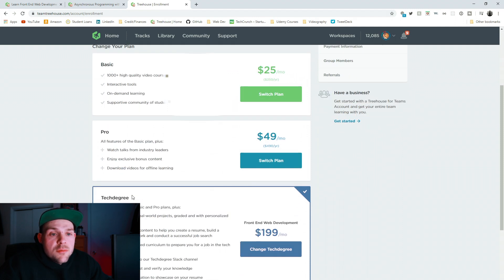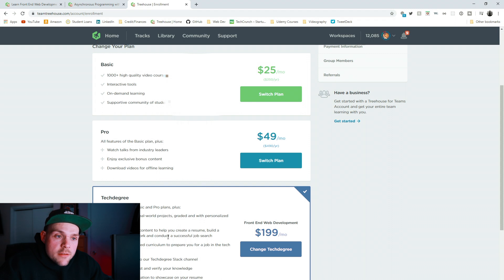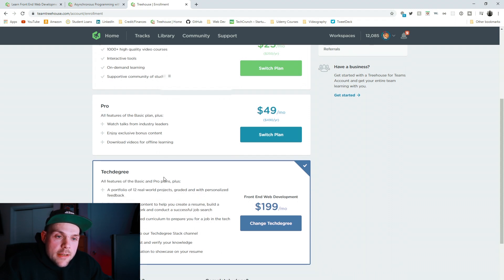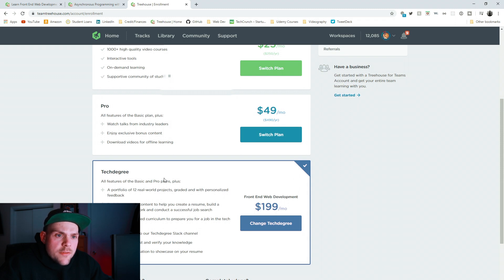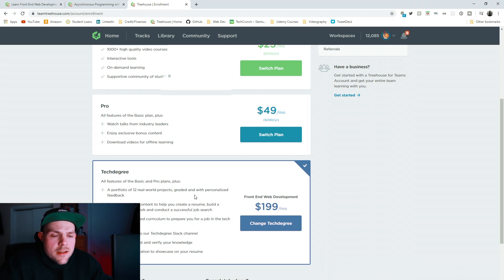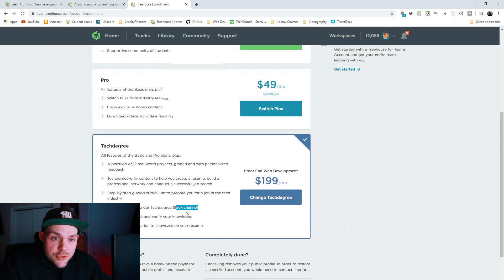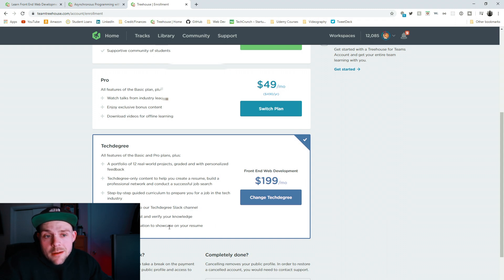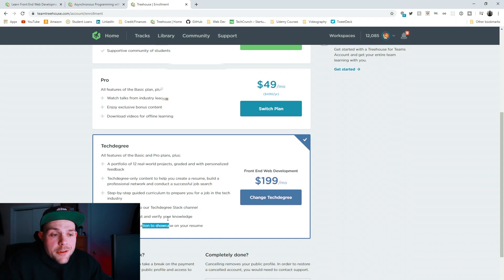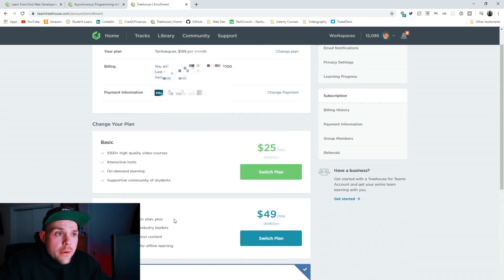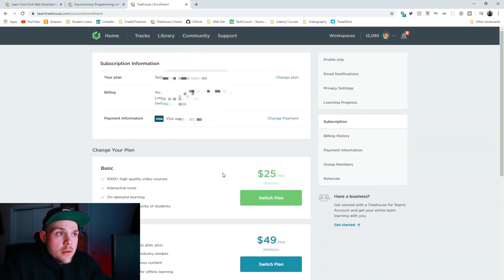And then we just went over the tech degree, portfolio of 12 real world projects, great and personalized feedback, and a tech degree. It'll help you create a resume, build a professional network. Networking, it helps you with job searching. The Slack channel, I was just talking about the final exam. And you get a certification at your degree. Pretty freaking cool, if you ask me.